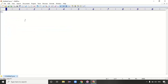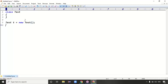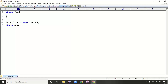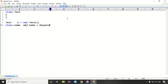Every day we are creating objects. If we take a class whose name is 'Test', we create an object like: test t = new Test(). In this object creation line, 'Test' is the class name, 't' is the object name, and 'new' is a keyword used to create the object.